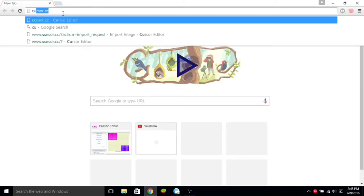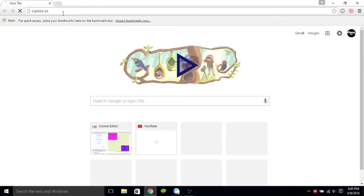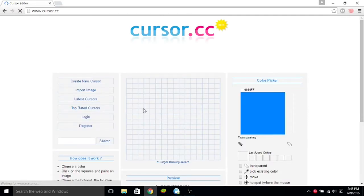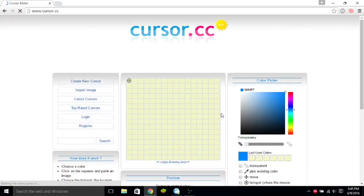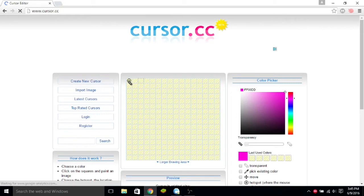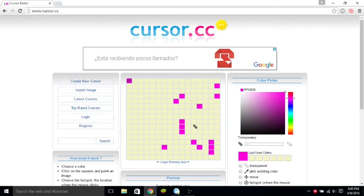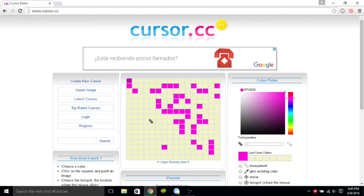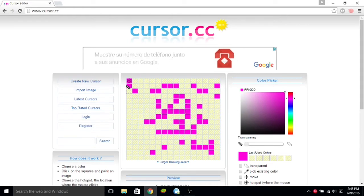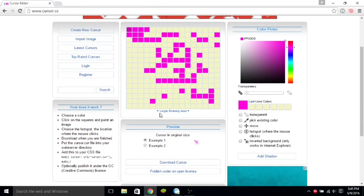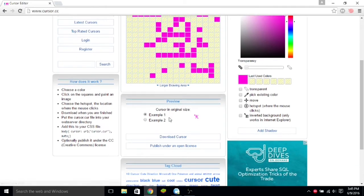So, you go to cursor.cc, and once you're there, you can make your own cursor. So, let's say you just wanted the big purple block as your cursor, then you could do that. You could make whatever you want. It didn't have to be anything specific, it can just be a dot. So, once you've made your cursor, then go down and click Download Cursor.